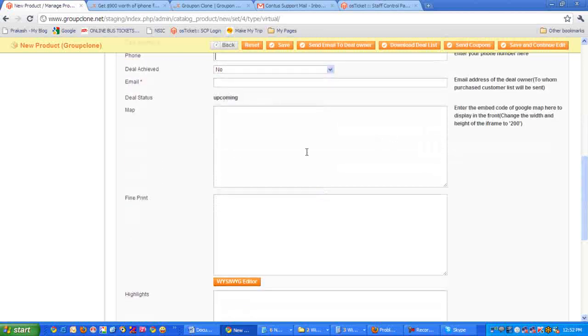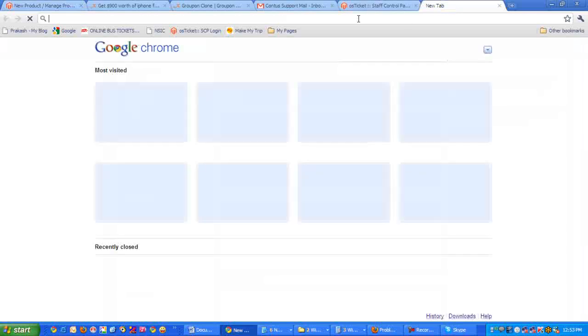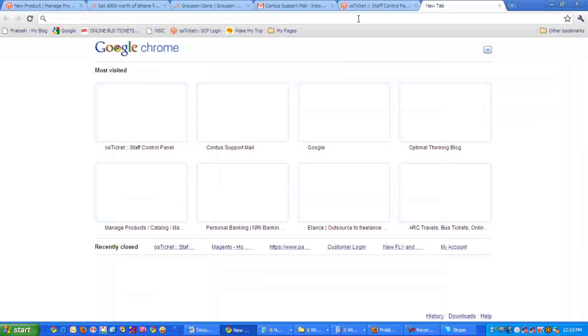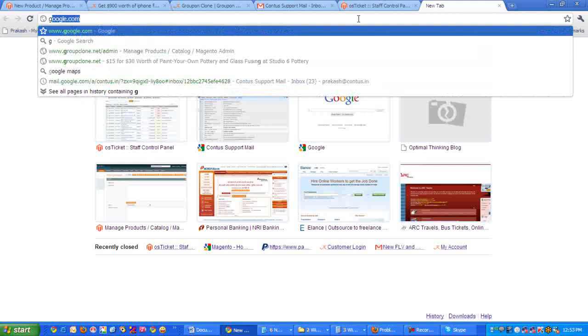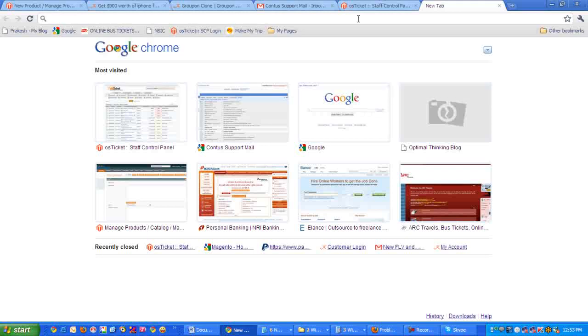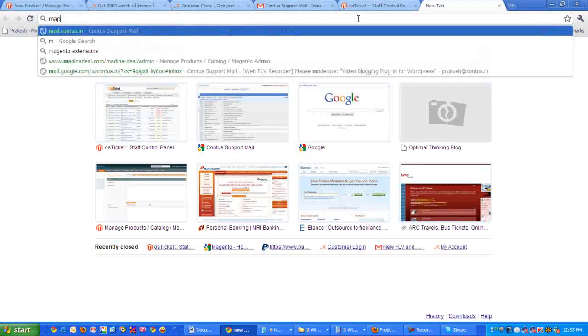Then there is something called map. For generating the map code, just go to maps.google.com.